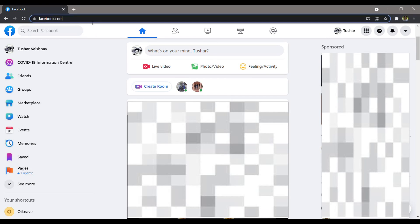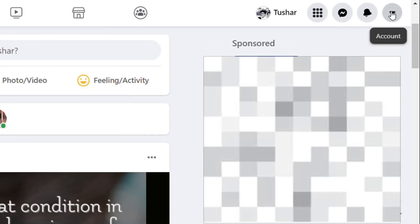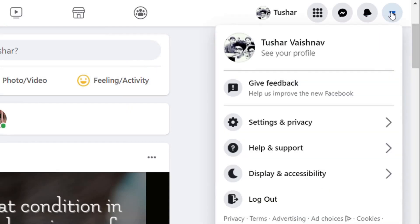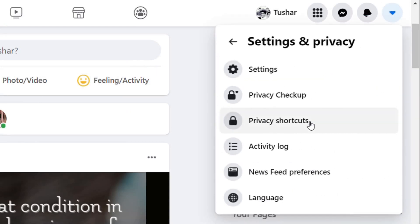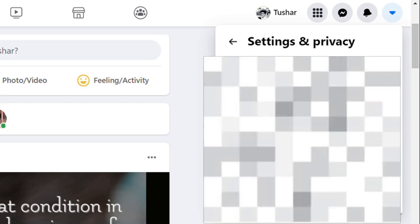Now, on your desktop, click on the drop down arrow at the top right hand corner. Click on the Settings and Privacy option, and then click the Settings option.